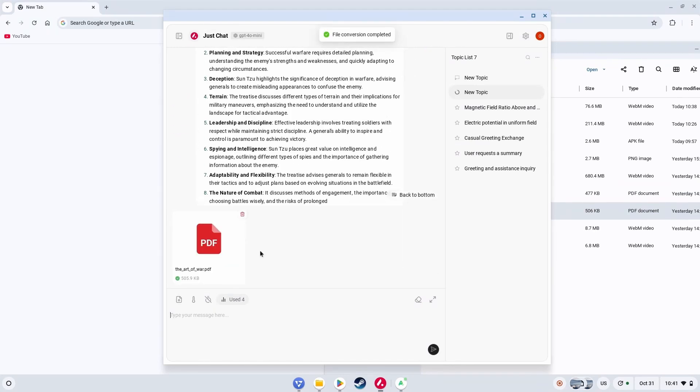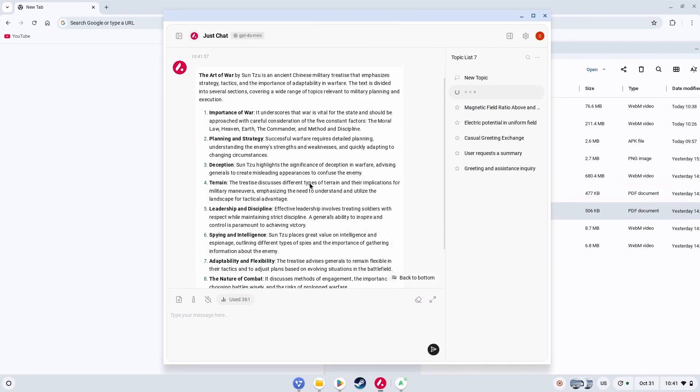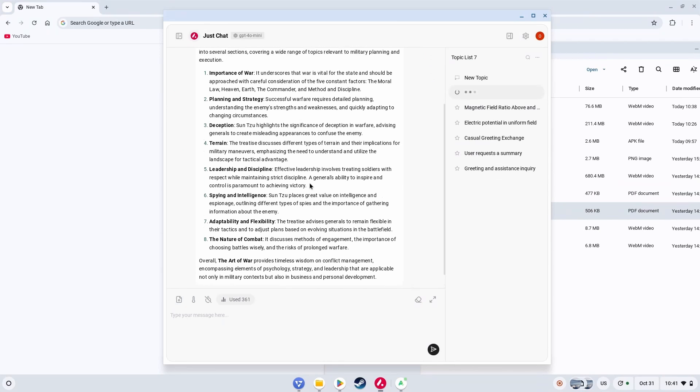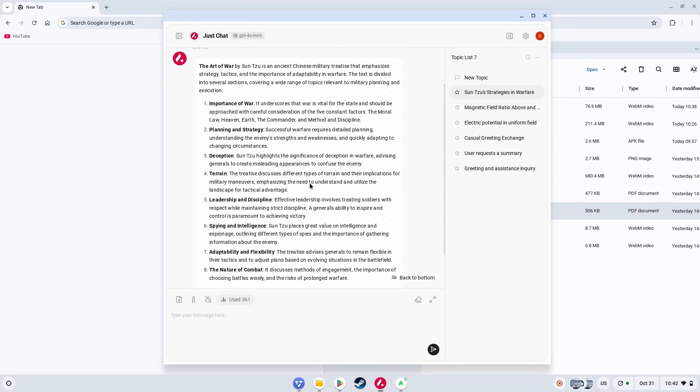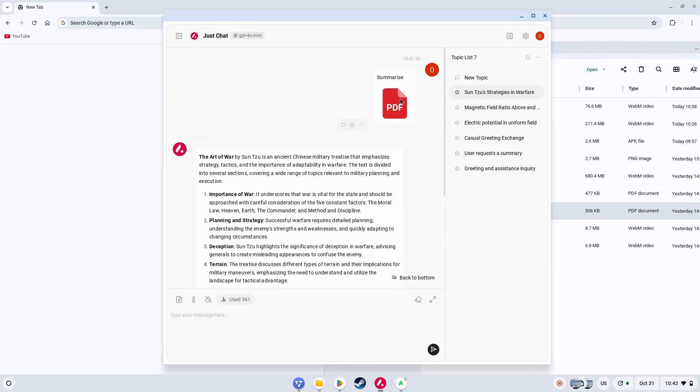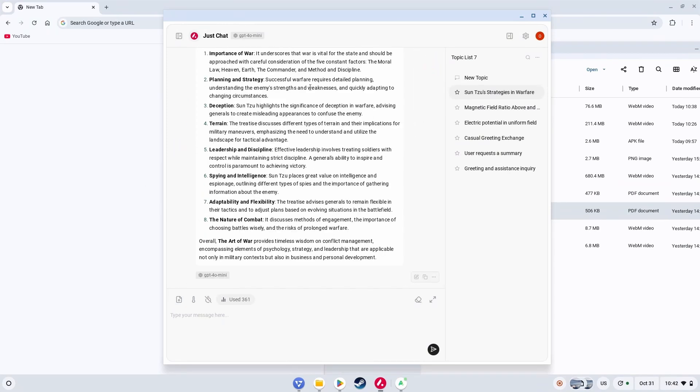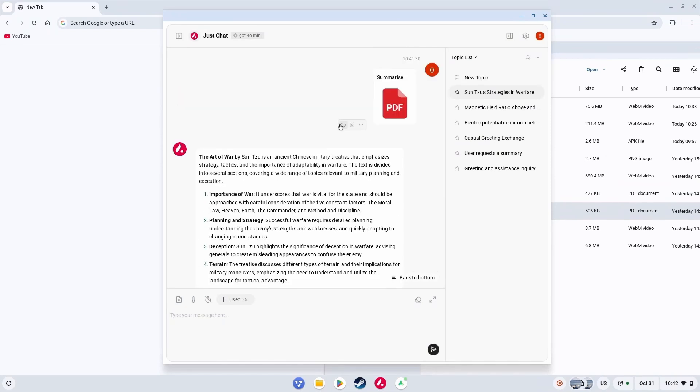There it is. Finally. So it summarized the whole book into one page. Importance of war, planning strategy, deception, terrain, leadership, discipline, spying, adaptability, nature of combat. All of it. Does that mean I don't have to read the whole book? Definitely not. It's just over the surface, not the in-depth real experience he shared. But all in all, if you have less time and a lot of content to consume, then this will help.